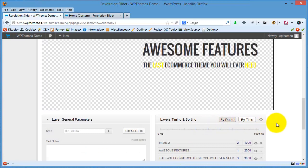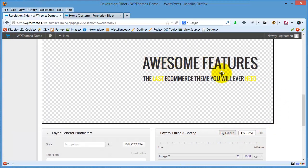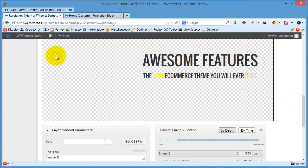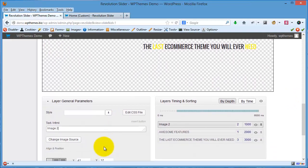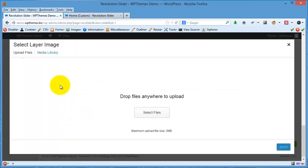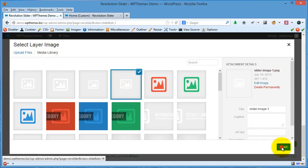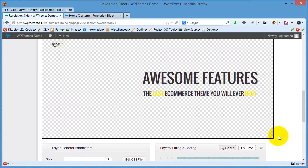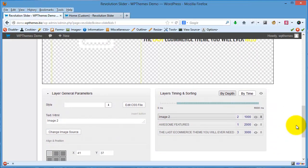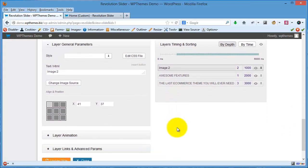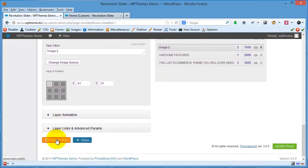Now you can see it looks better. For the image, I will click this one and then you can change the image. For example, I will use this one — just as an example. You can arrange the elements, but I won't do that now. I will click Update Slide.